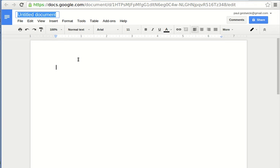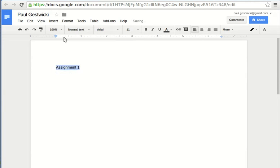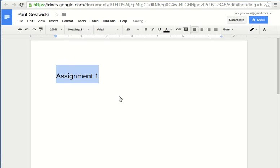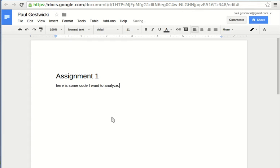So back to my document, I want to make sure I give it my name and let's say I'm working on the first assignment. So what I'll do is I'll say this is Assignment 1 and I'll use the styles here to get that in Heading 1 style. And after I press enter I'm back into normal text so that's good. So I can say something about, let's say I have some code I want to analyze. Here is some code I want to analyze. Of course I'll capitalize the H.